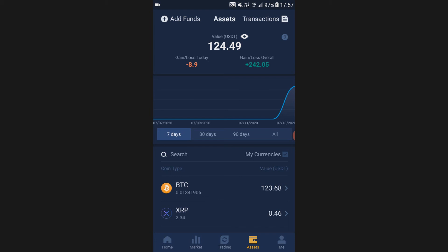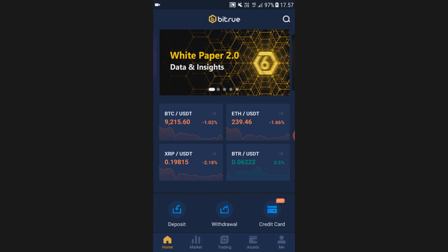Offline wallets are secure, cheap to buy, and easy to use, so there's really no reason why you shouldn't have one. If you still haven't bought an offline wallet, go to the description and click on Ledger Wallet to buy one. Also if you still haven't signed up on Bitrue, there's also a link in the description for that.